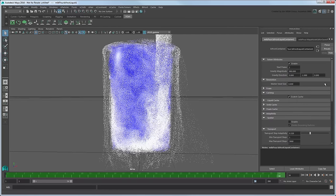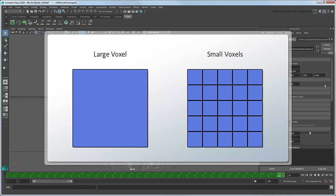Finally, the value you set for master voxel size depends greatly on the scale of your scene. Decreasing each voxel's size allows Maya to fit more voxels into the same space, thus increasing the liquid's resolution at the cost of performance.